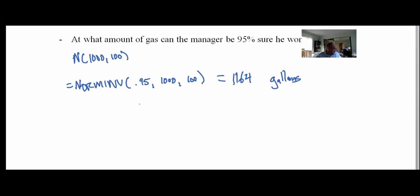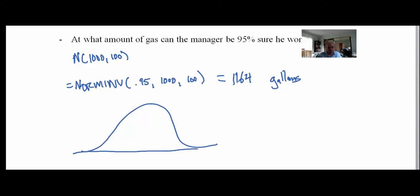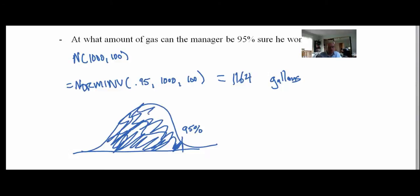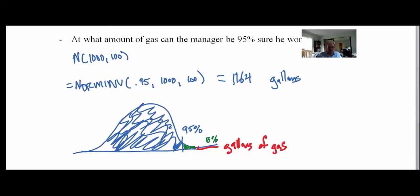To summarize NORMINV: we draw a normal distribution and want to find the point such that 95% is to the left. The NORMINV function takes the probability, mean, and standard deviation, and returns the x-value of that point. In this case on the gallons axis, 5% is the right tail and 95% is to the left.